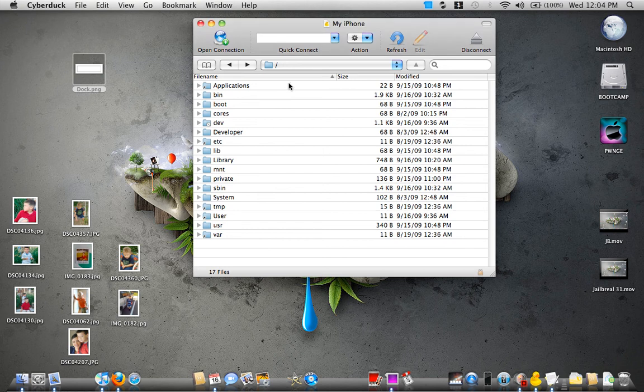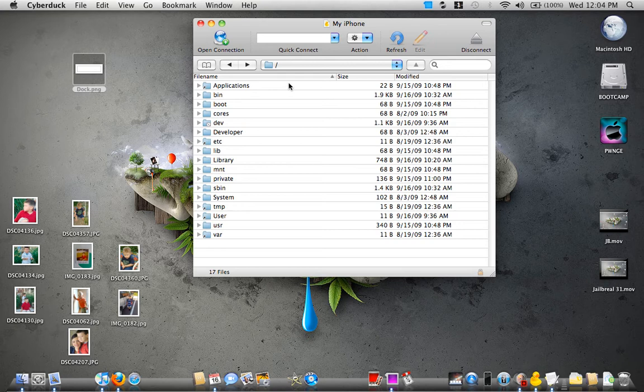Hey guys, Dave here from Apple Junkies 101. Today I want to show you how to get your transparent dock to work in your 3.0 and 3.1.